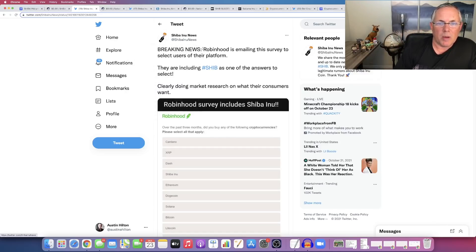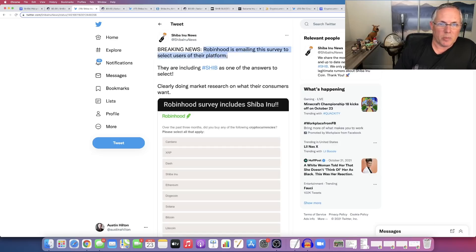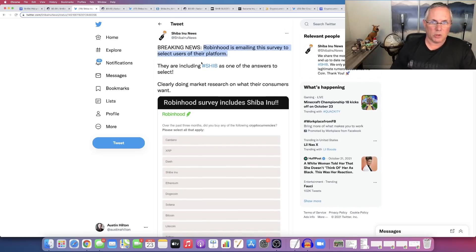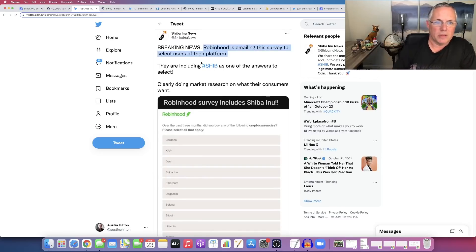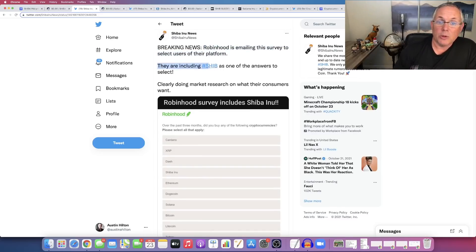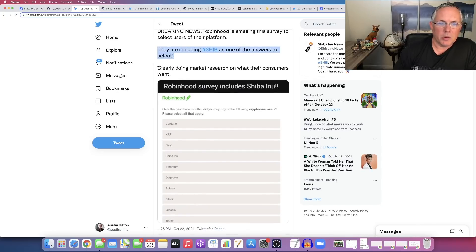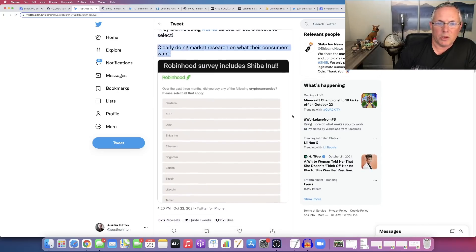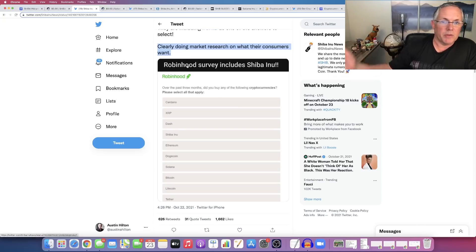Robinhood is emailing this survey below to select users of their platform. Okay, so basically select people who use the Robinhood platform have received this survey. They are including SHIB as one of the answers to select, clearly doing market research on what their customers want. Now, if you look, this is a survey that Robinhood has emailed to a certain percentage of their users.